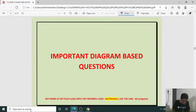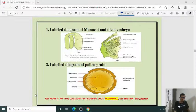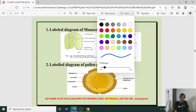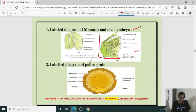Now entering important diagram-based questions. Labeled diagram of monocot and dicot embryo — remember dicot and monocot embryo. Labeled diagram of ovary. Dicot and monocot embryo diagram is most important. The second labeled diagram — monocot embryo diagram. This is for 5 mark or 3 mark.